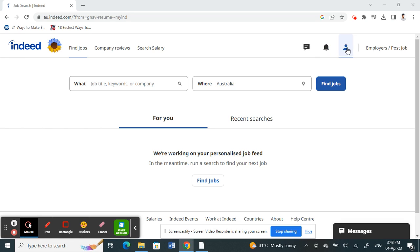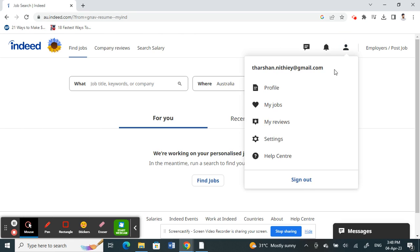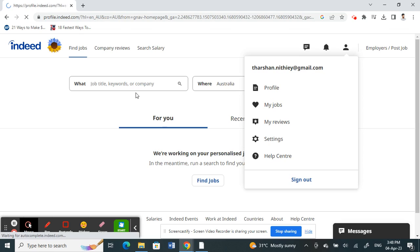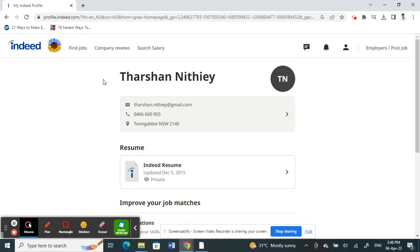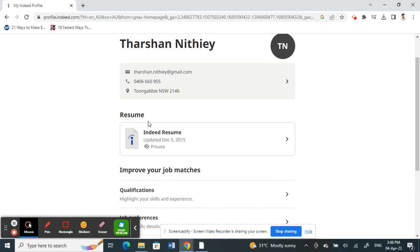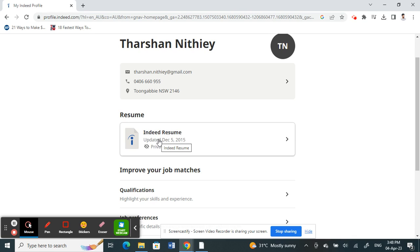On your top right, click on profile and then here select profile. Once you select profile here, under resume, you will have the option. If you have already uploaded your resume, your resume will be here like something like this. I've already uploaded mine, or else there will be a link here to upload a resume.